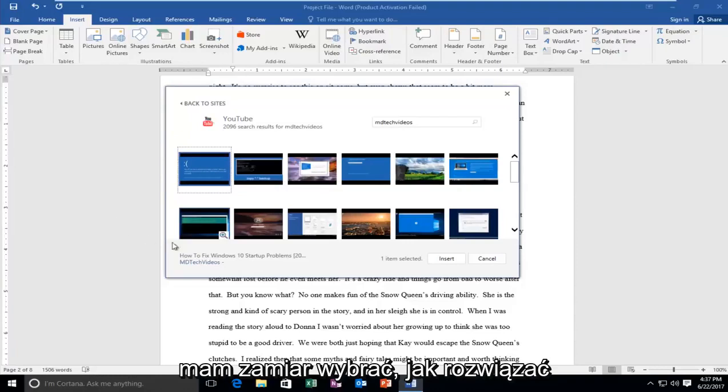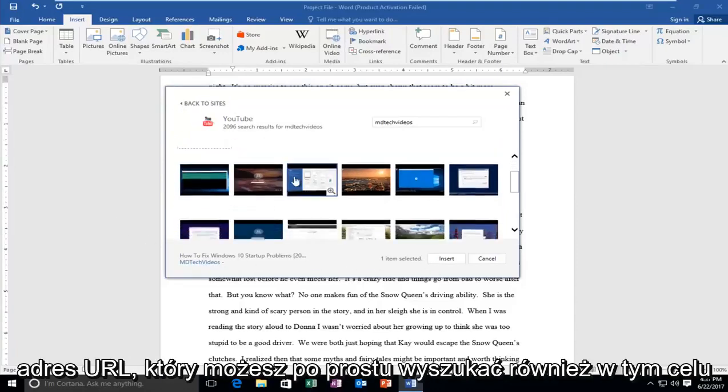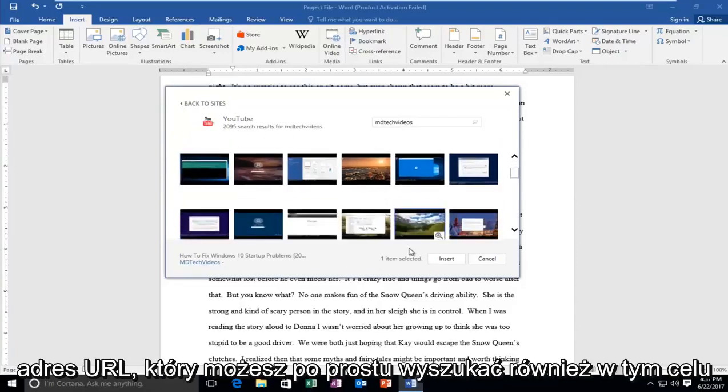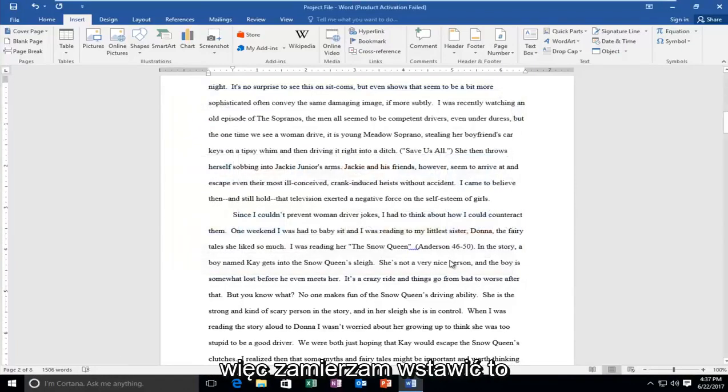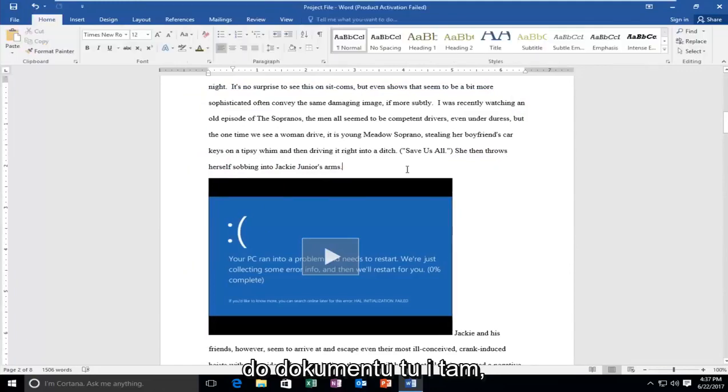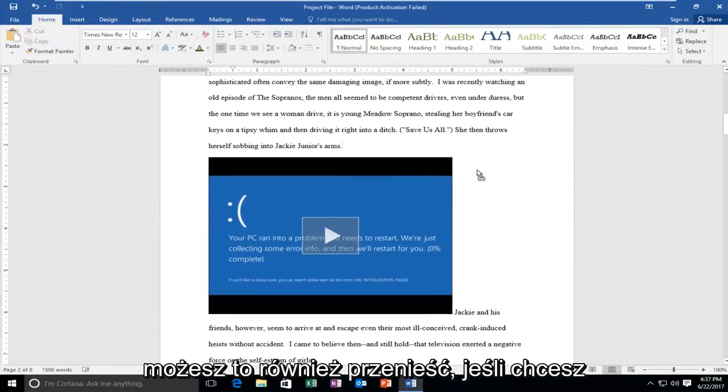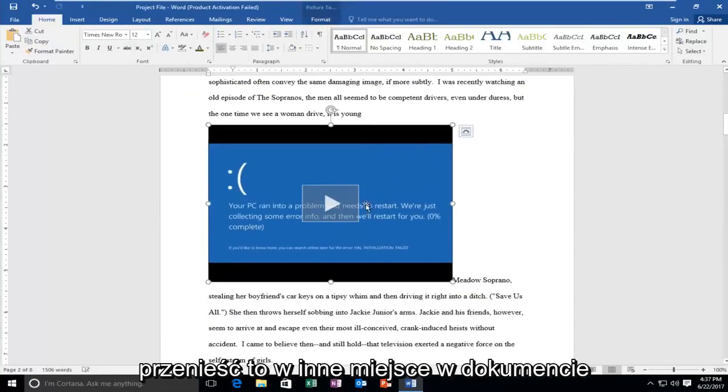So I'm going to select how to fix Windows 10 sort of problems. I believe that you had a URL, you could just search for that as well. So I'm going to insert that into the document here. And there you go. You can also move it around if you wanted to move it somewhere else in the document.